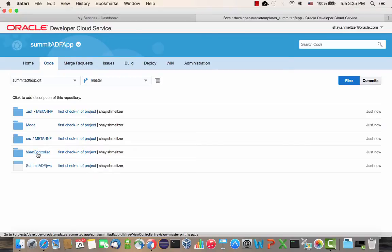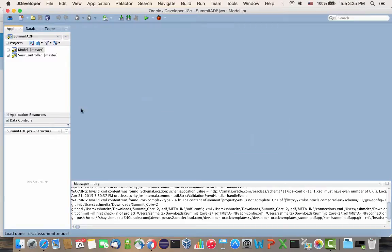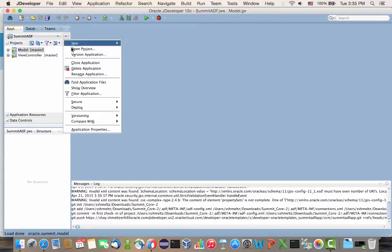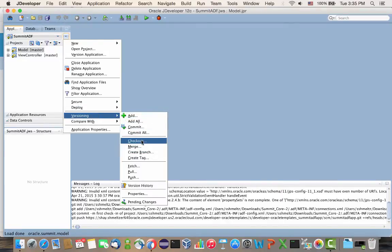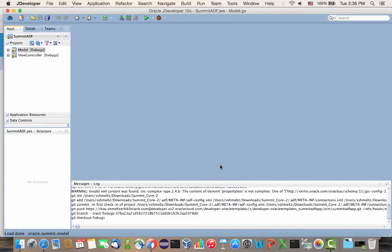Let's go and actually branch our code. Back in JDeveloper, we're going to perform a checkout from the master into a new branch. We'll call it 'fix bugs'.